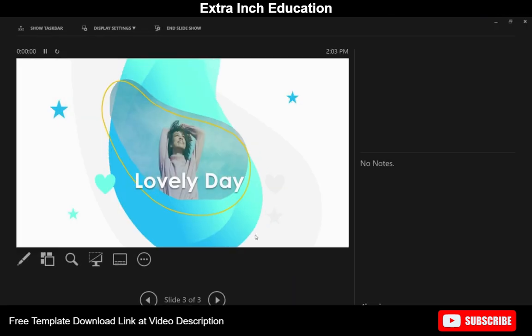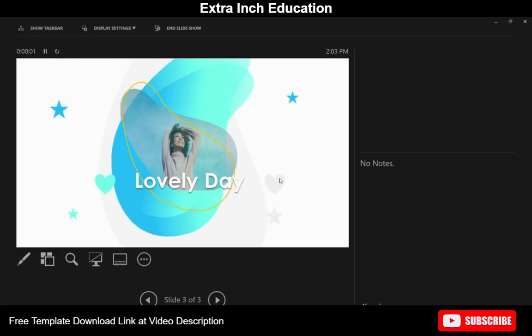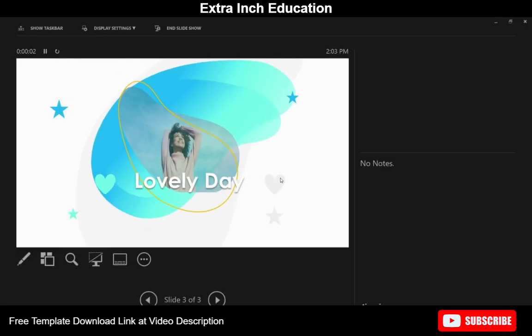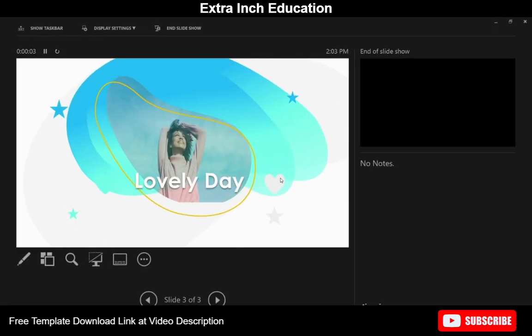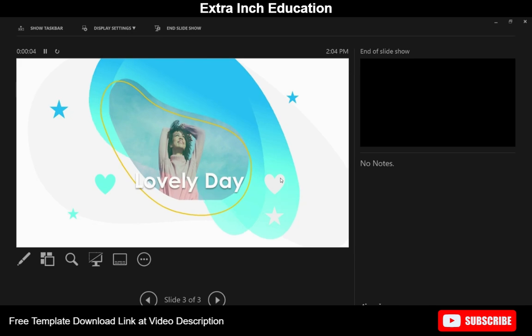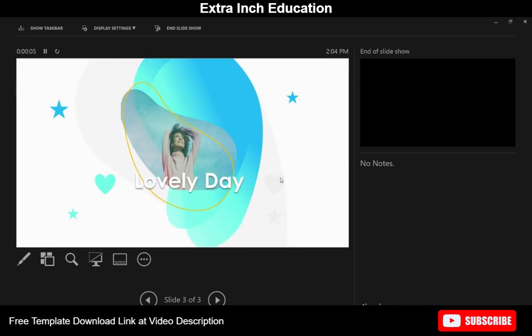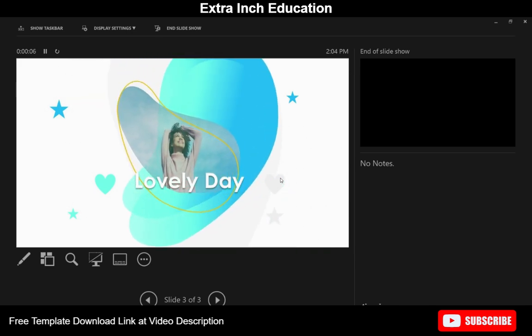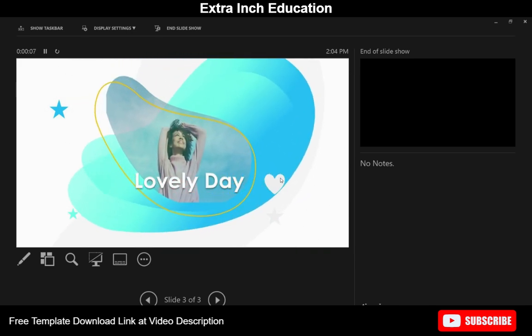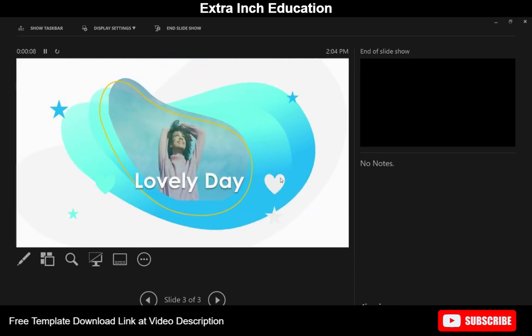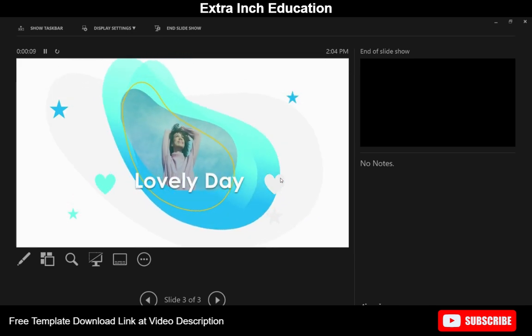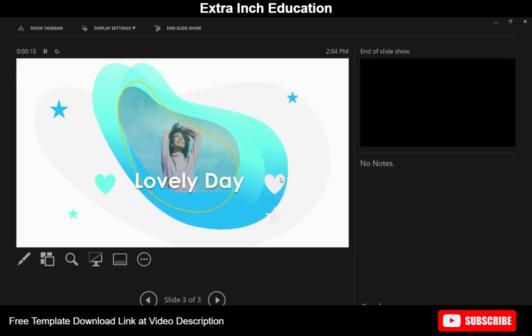And here we go, so we have this beautiful organically breathing slide. You can change the details and photographs to fit your purpose. Wish you enjoyed the video. Thanks for watching.